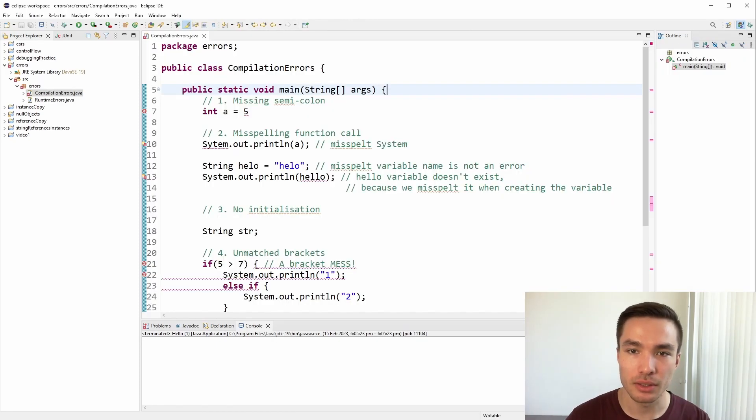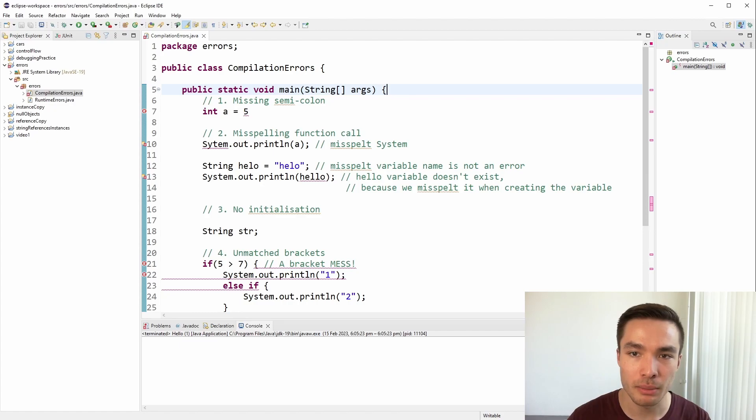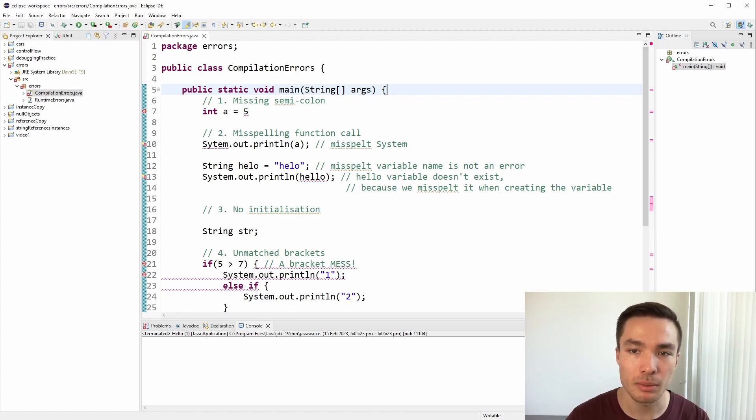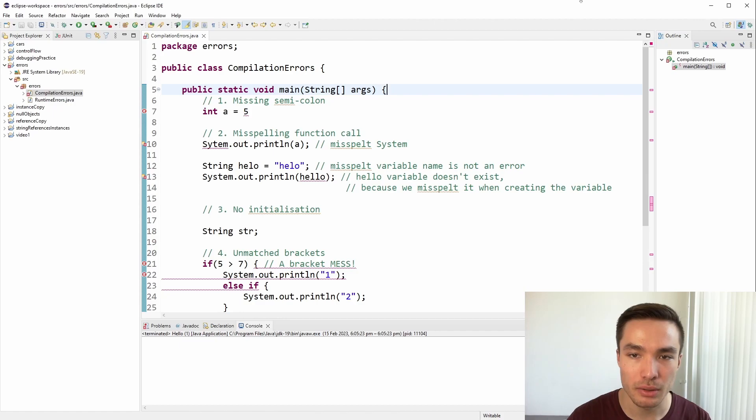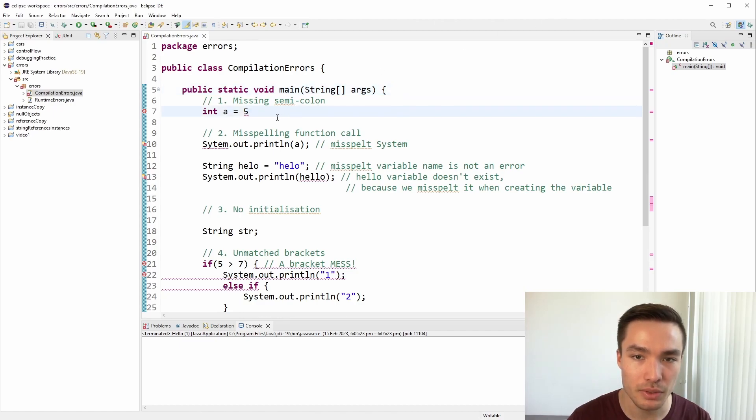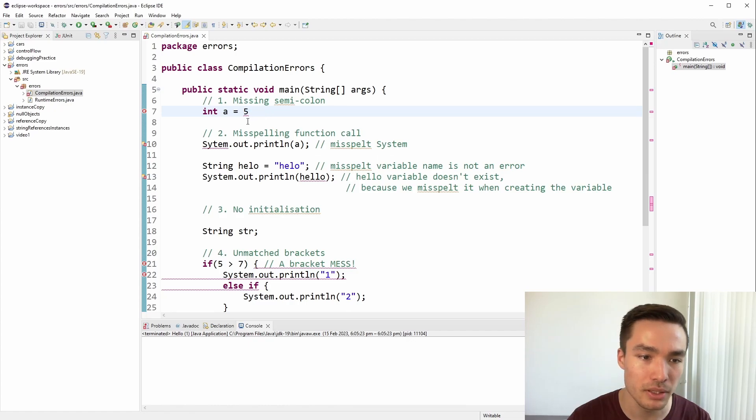Let's take a look at some common types of compilation errors that can appear in a Java program, along with examples. First, whenever we finish a statement, we need a semicolon. If we start a new statement without a semicolon, the program itself will not compile. For example, in this code snippet here, we've missed the semicolon, and Eclipse gives us a red underline to show us that this will result in a compilation error.